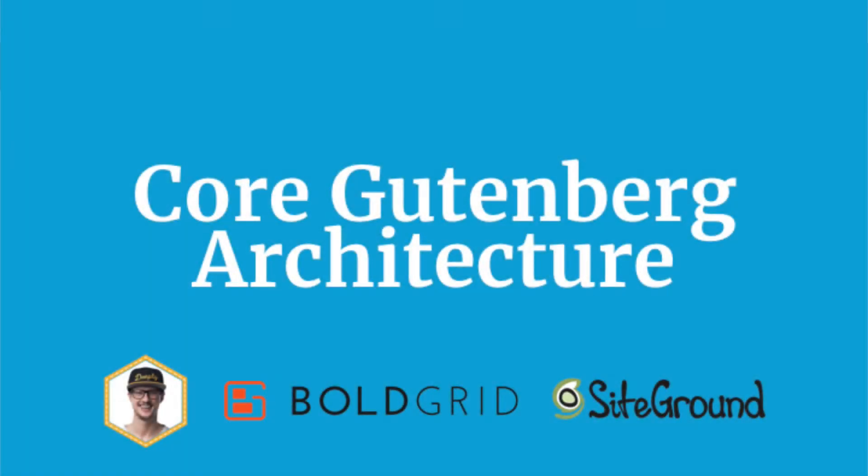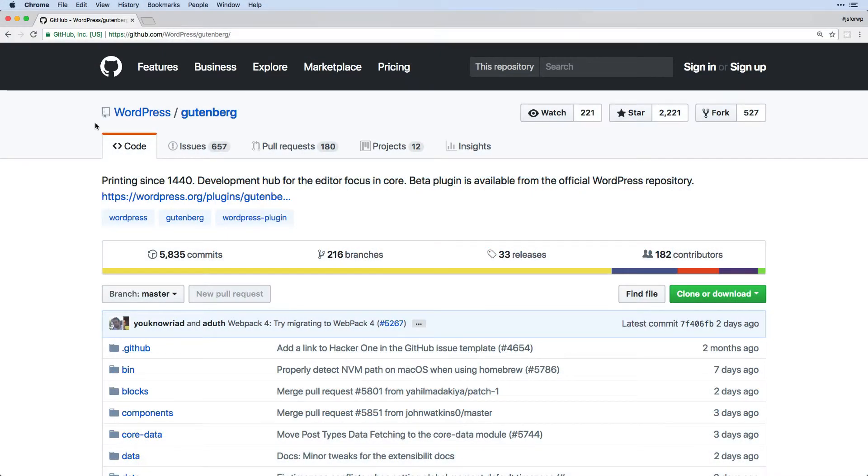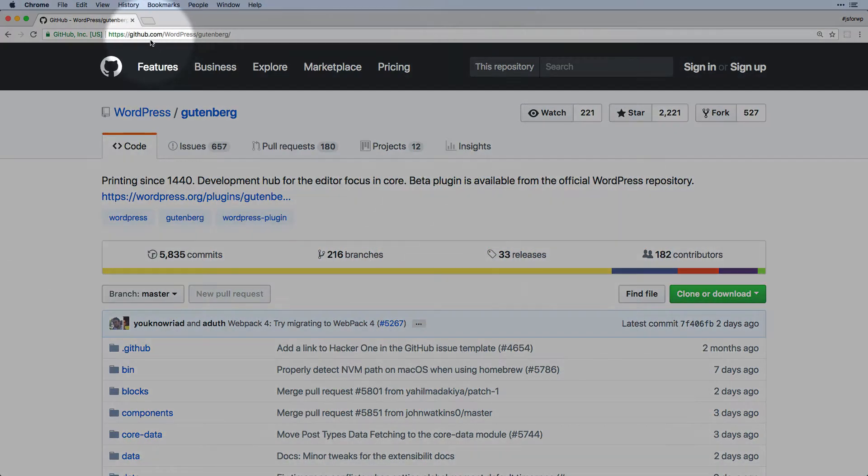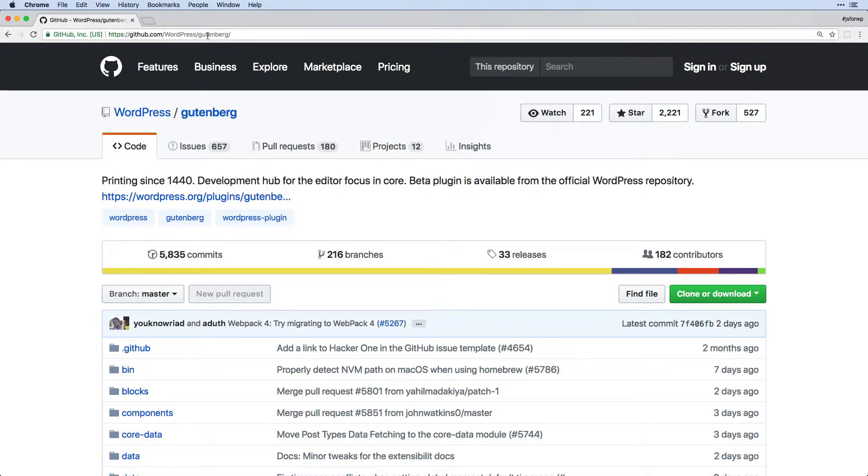Welcome. Over the next several videos, we are going to begin looking at the Gutenberg source code. And you can find this on GitHub at WordPress slash Gutenberg.